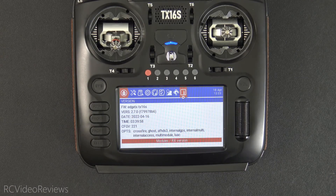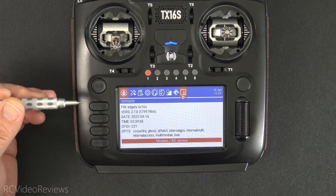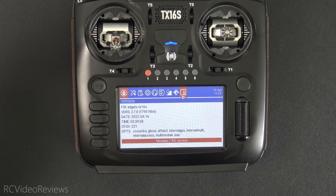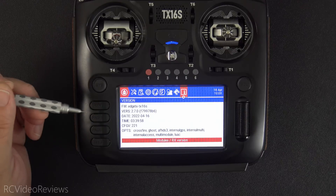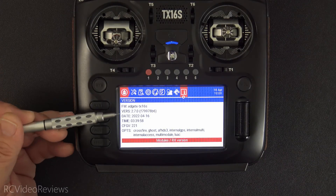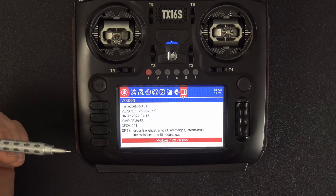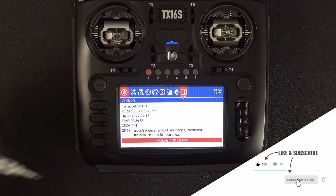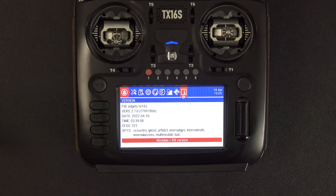In this video, we covered all the major user-impacting changes between EdgeTX 2.6 and 2.7. I'll have a link in the description if you want to review every single change. We also showed how to upgrade the radio via buddy.edgetx.org and how to copy the firmware directly to your SD card firmware folder and write the firmware from the bootloader itself. I hope you found the information useful — if you like this kind of content, make sure you hit the subscribe button and the notification bell.